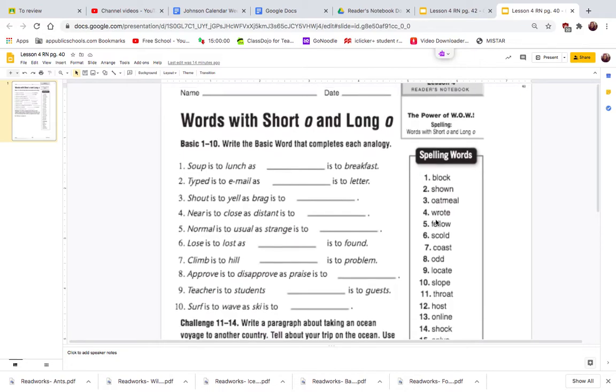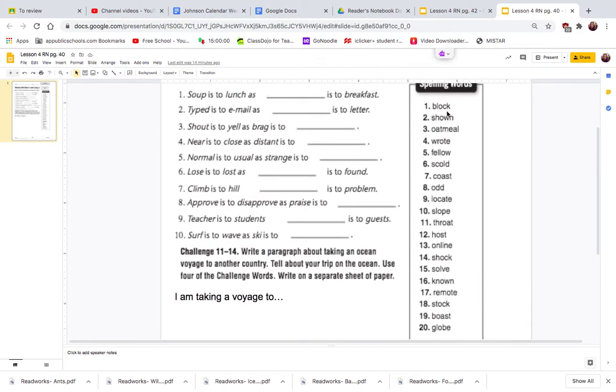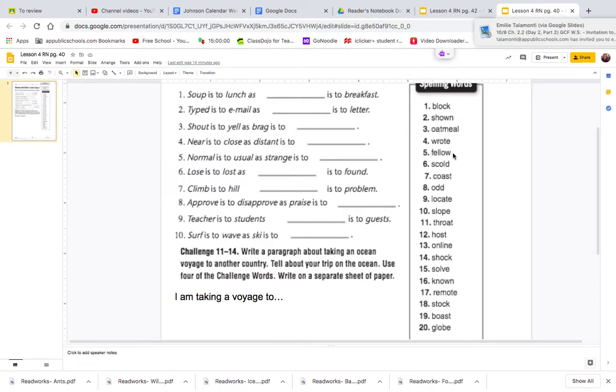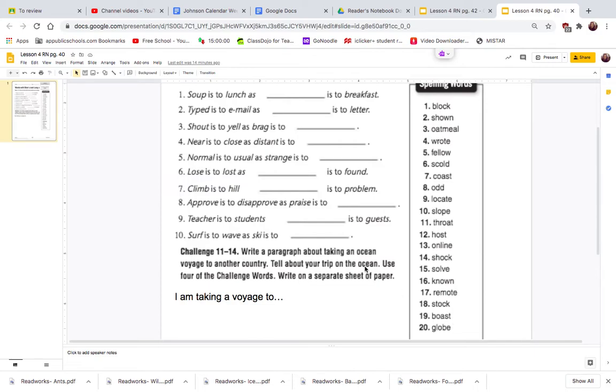We need to look at our spelling words here which we have: block, shown, oatmeal, wrote, fellow, scold, coast, odd, locate, slope, throat, host, online, shock, solve, known, remote, stock, boast, and globe.